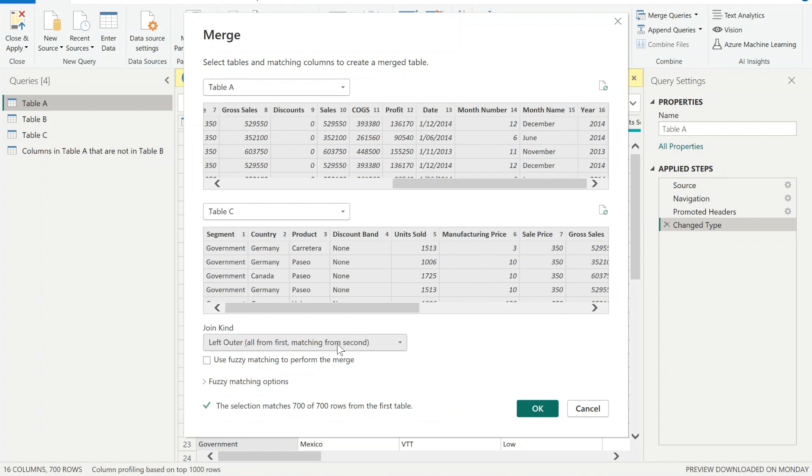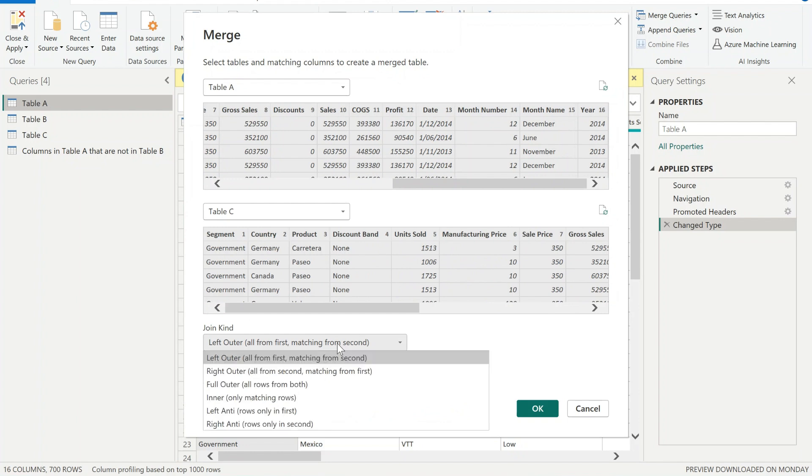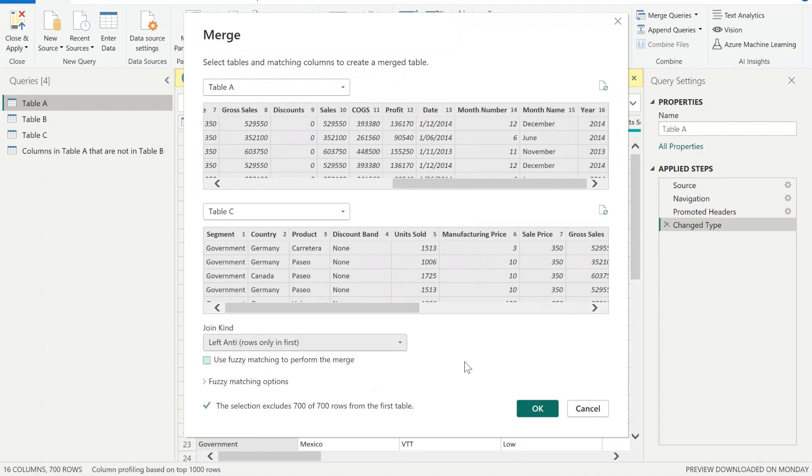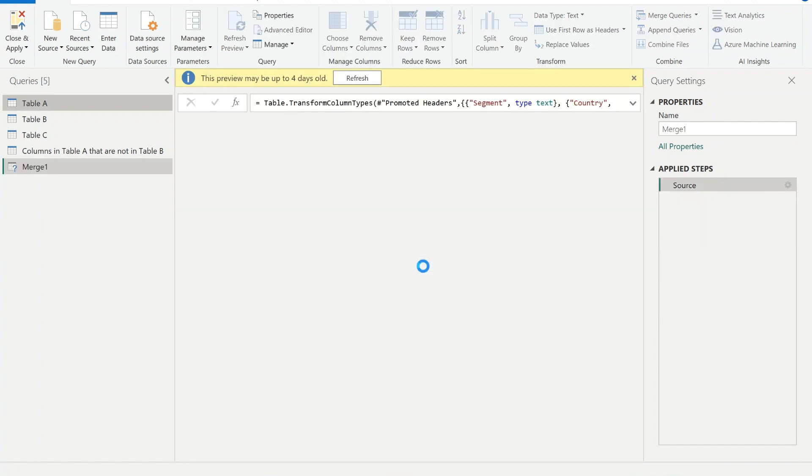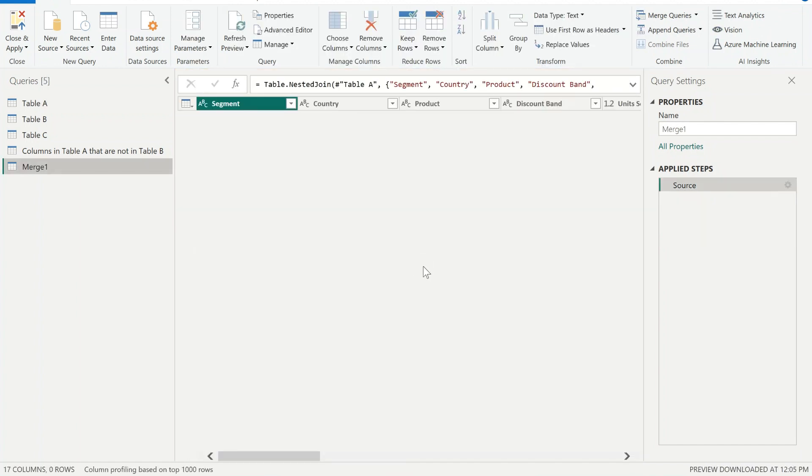Once it's done, select join kind as left anti and straight away we can see that there is 700 out of 700 matches. So if we click OK, we'll have zero rows displayed. That means that Table A and Table C is identical - there are no changes between these two tables.